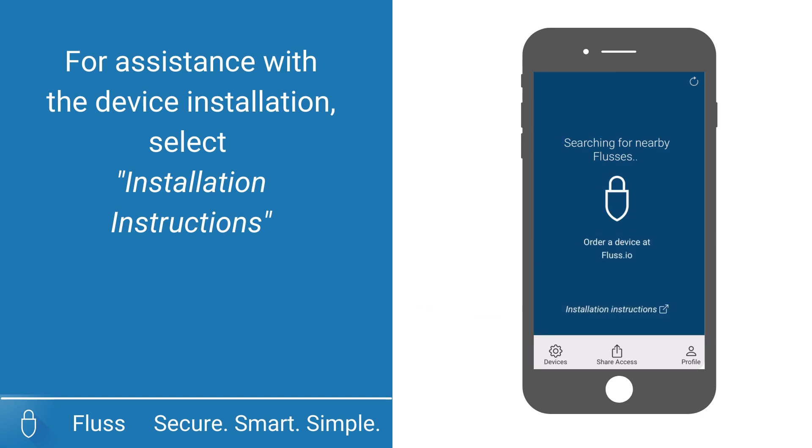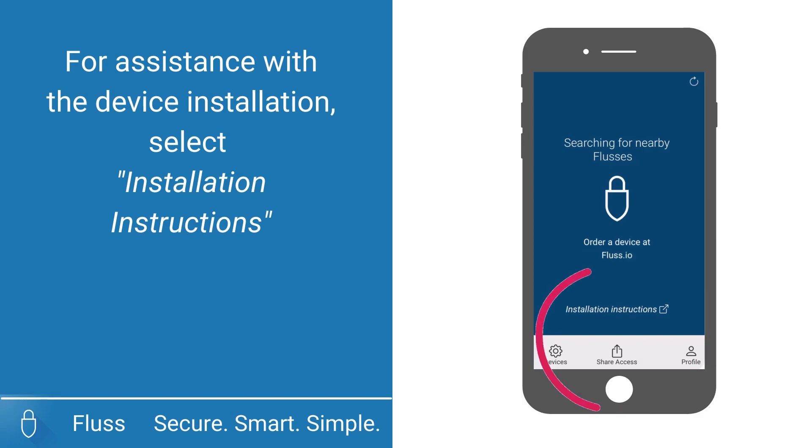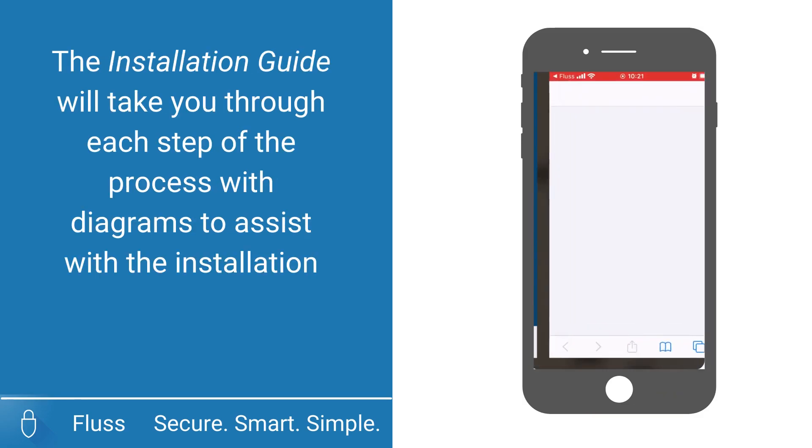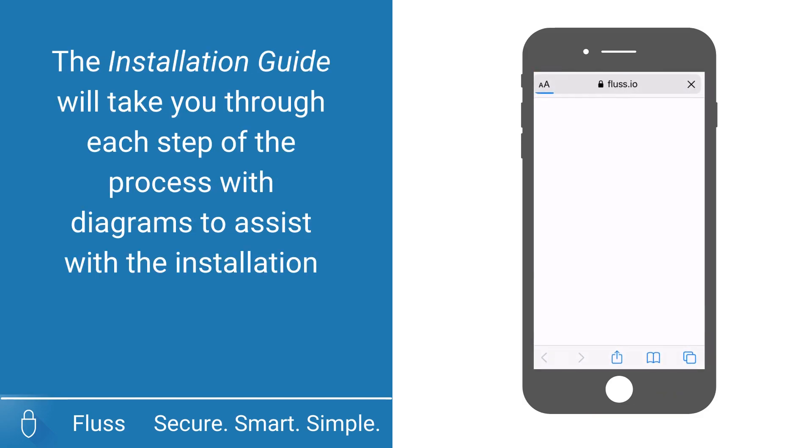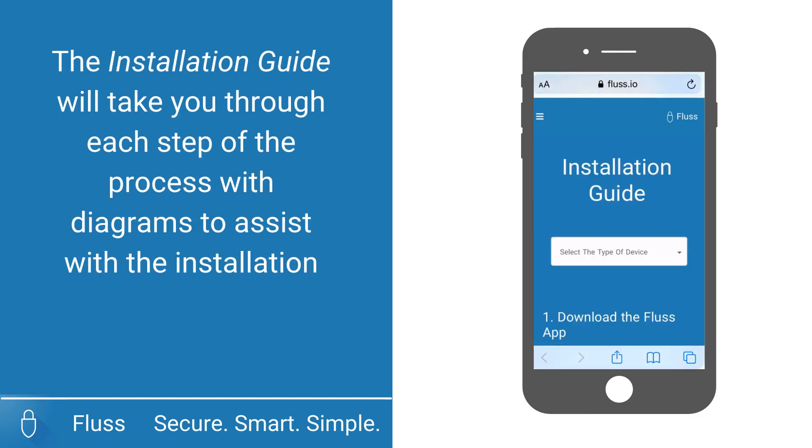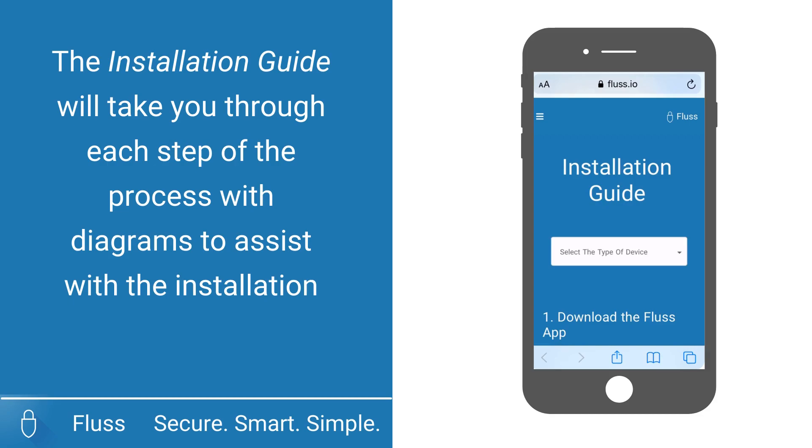You will then be taken to our step-by-step installation instructions on the website. The installation guide will take you through each step of the process with diagrams to assist with the installation.